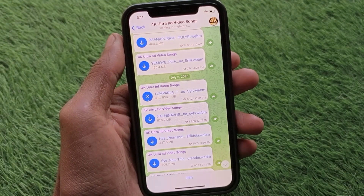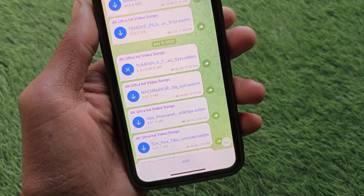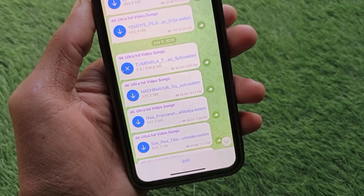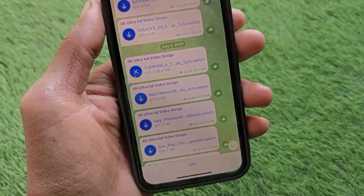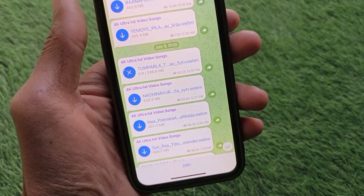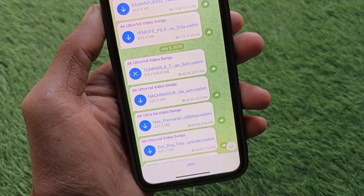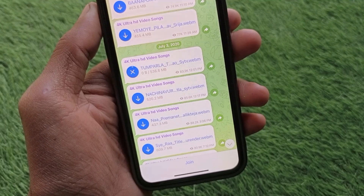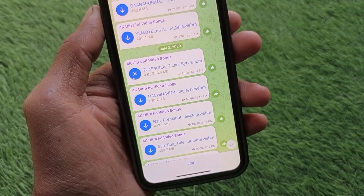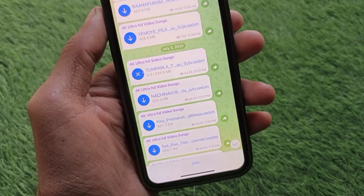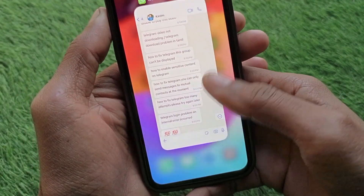Welcome back to my YouTube channel. In this video, I'm going to show you how to fix Telegram not downloading videos. When you open Telegram to download videos and have any kind of problem related to downloading — the video is not downloading on your phone — you can easily fix this problem. Let's get started.